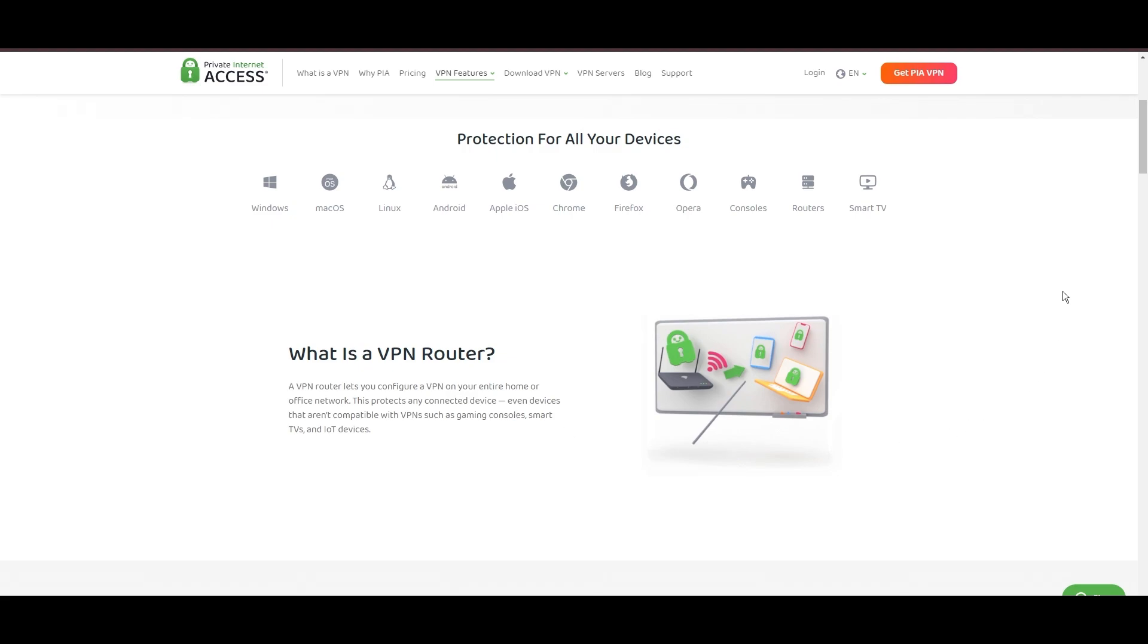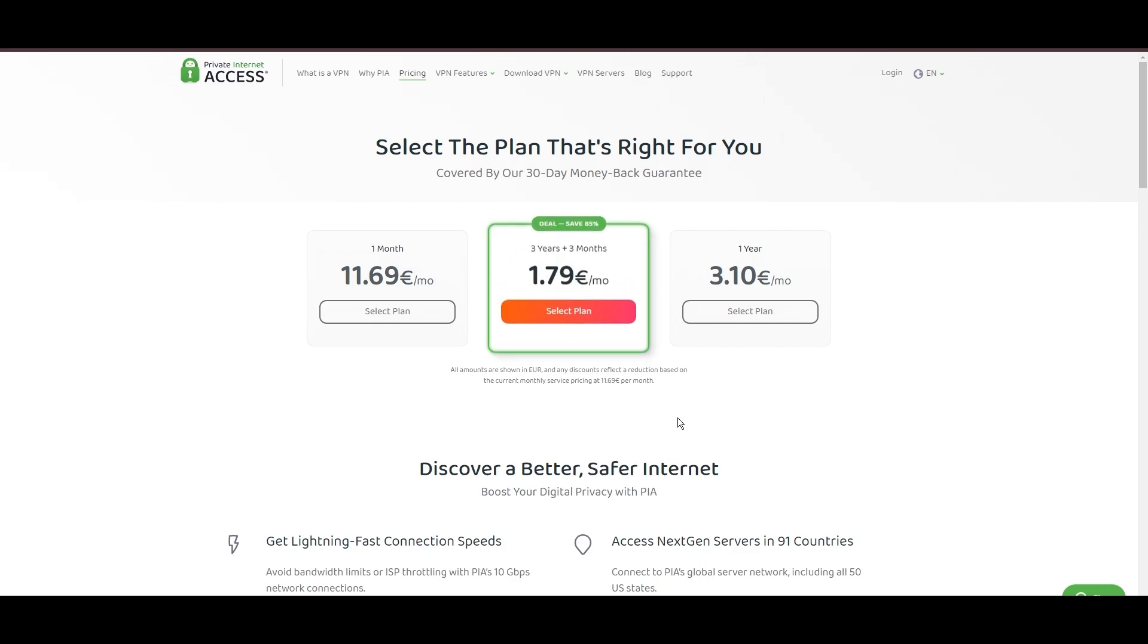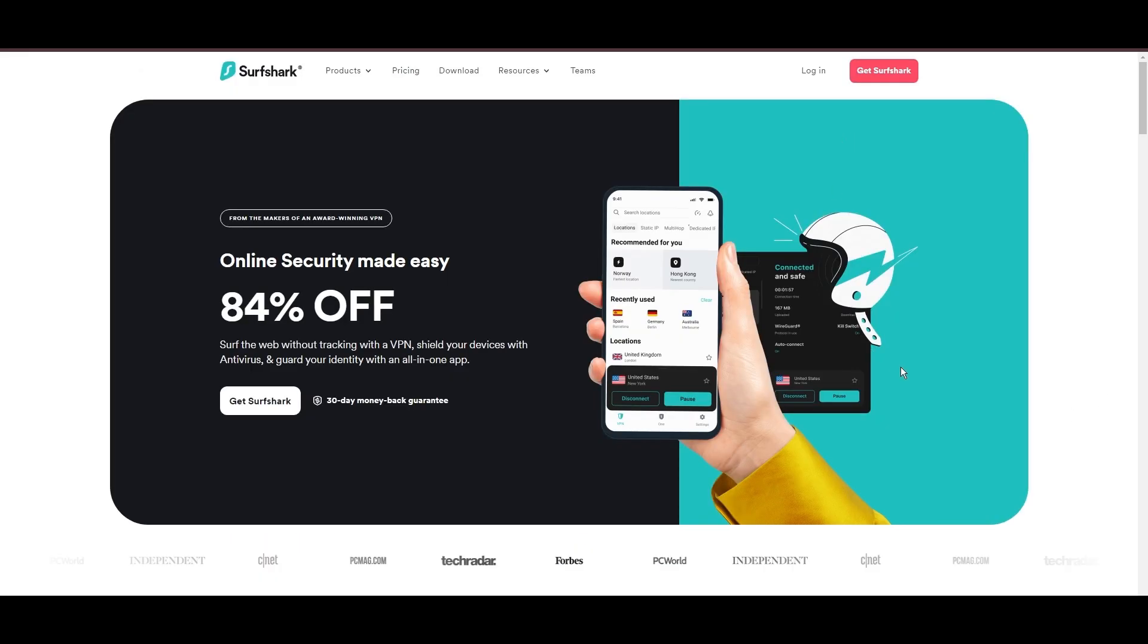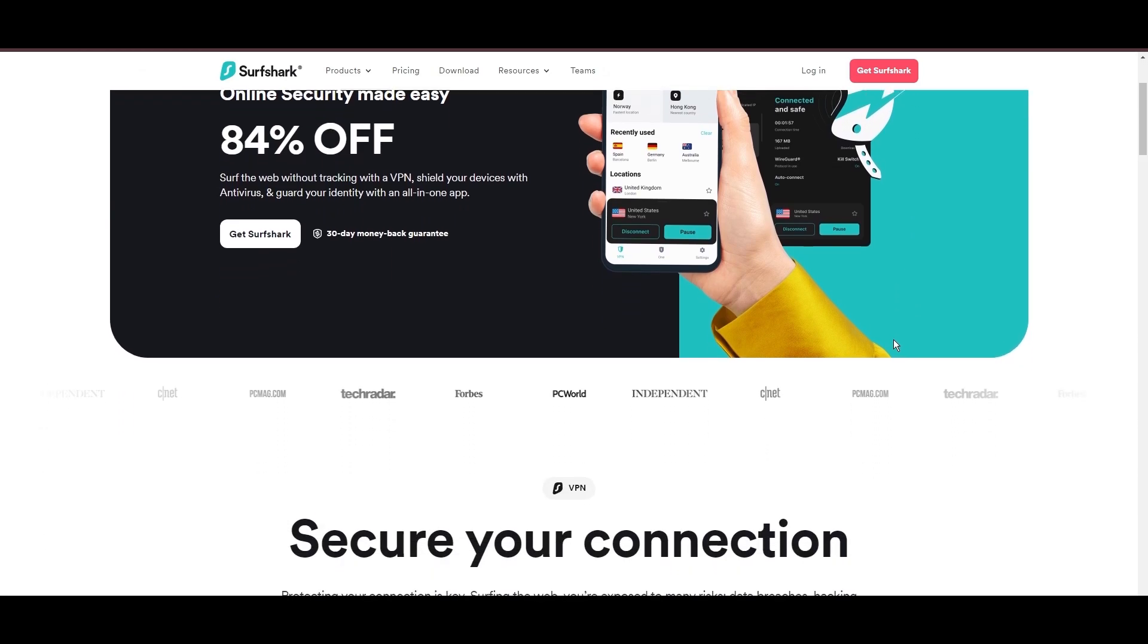PIA's pricing strategy is notably competitive, offering significant savings for long-term commitments, standing out in a crowded VPN market. In summary, Private Internet Access sets itself apart with its unmatched server network and competitive pricing, emerging as a compelling choice for users in Edmonton.